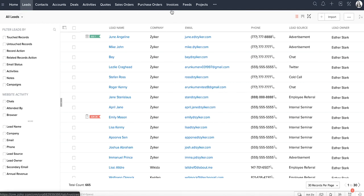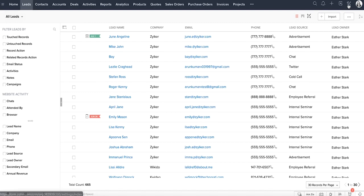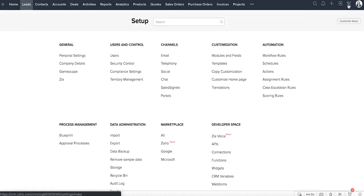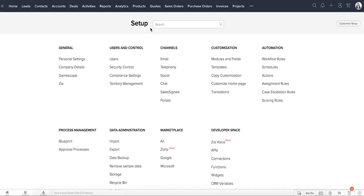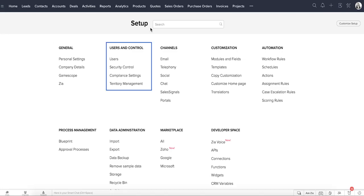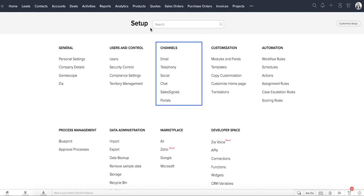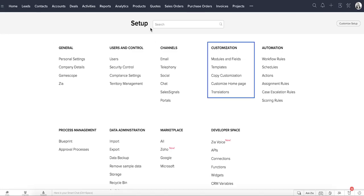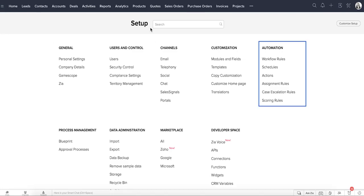Now let's move on to the setup page and understand the purpose behind each function. The functionalities are grouped into categories such as general, users and control, channels, customization, and automation. Let's go through some of the important features in setup.